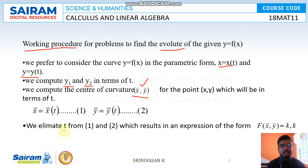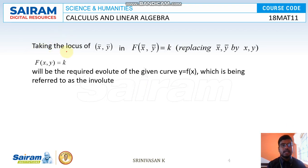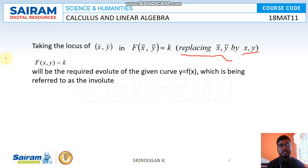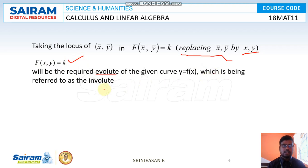Next, eliminate t from equations 1 and 2, which results in an expression of the form F(x̄, ȳ) = k. Taking the locus of (x̄, ȳ) and replacing x̄ and ȳ by x and y in the final answer, we get f(x, y) = k. This is the required evolute of the given curve, with the given curve being referred to as the involute.